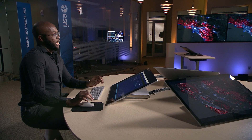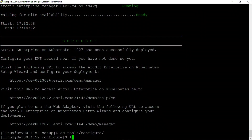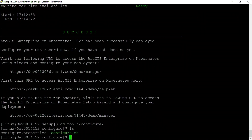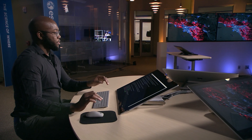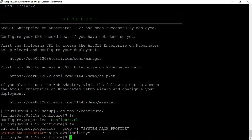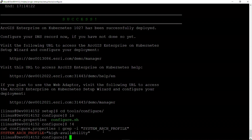Let's navigate back to the terminal and over to our configure script. Just like in the deployment step with the deployment script, this configure script also can use a configured template. Let's take a sneak peek into our template file. We can see that we have specified a system architecture profile of enhanced high availability, meaning that ArcGIS Enterprise on Kubernetes will be configured with both redundancy and high availability.